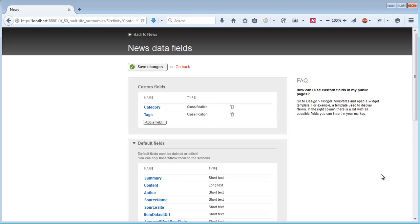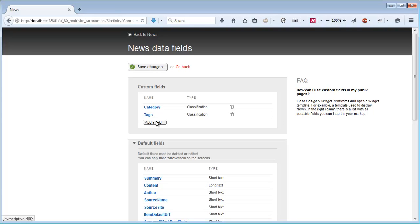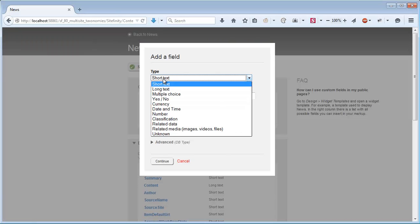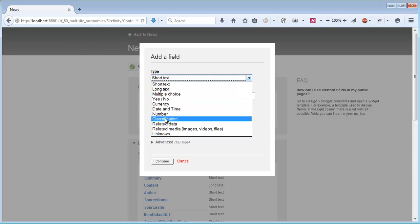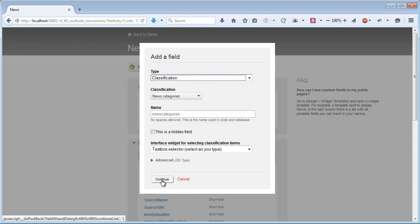We already have custom fields for the built-in classifications, categories and tags. We'll add a field of type classification and we'll set it to the News Categories that we just added and save changes.